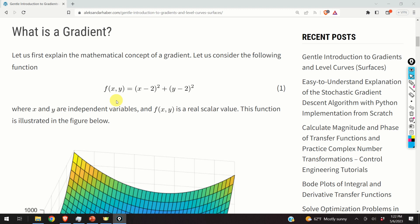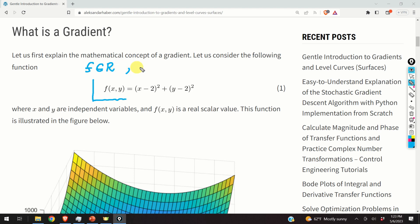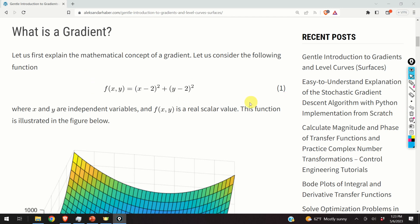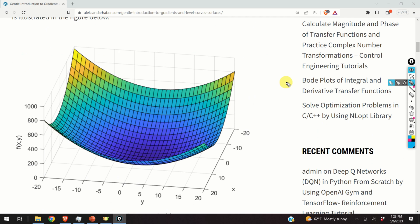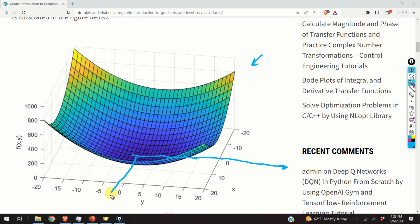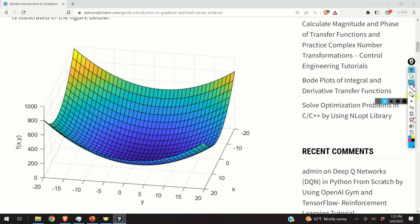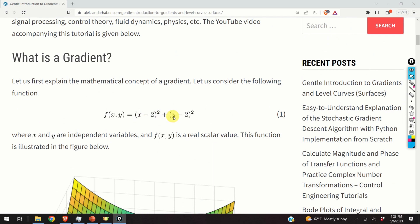We explain the concept of gradient by using this example. We are considering a function that is a real function of two independent variables x and y, which are real variables. Obviously this is a quadratic function in two dimensions and the graph of this function is shown. We can observe that this function achieves the minimum value at x equals 2 and y equals 2.